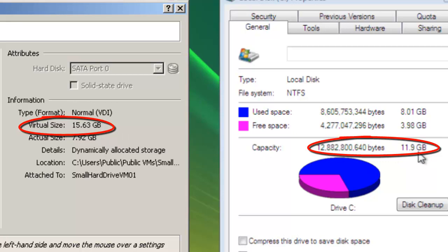To have the Windows machine recognize the increased hard drive size, you will have to extend the C drive volume using Disk Management.